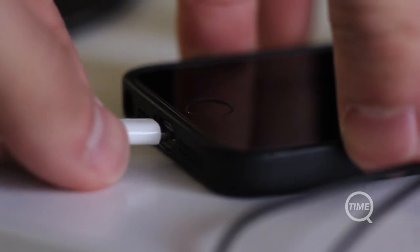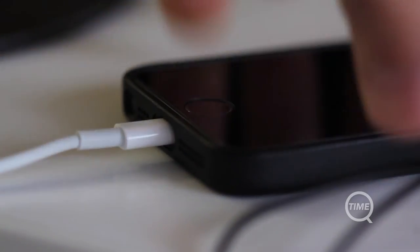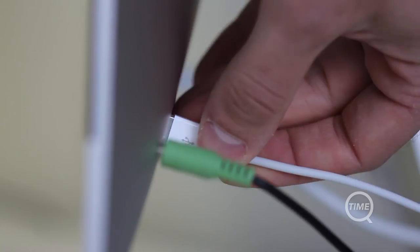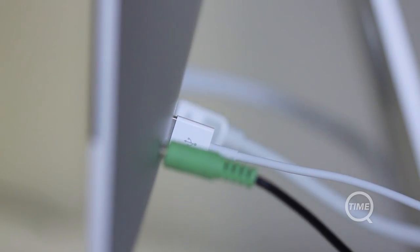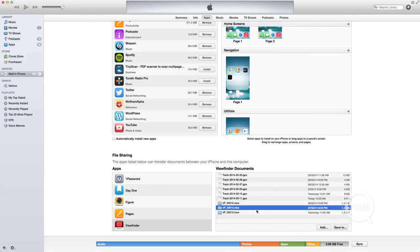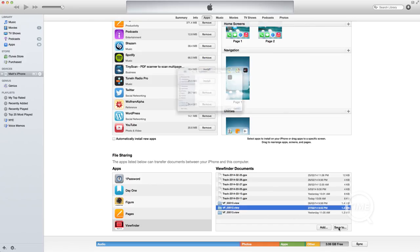However, if you want to access all of your files, including GPS data and both full resolution and preview shots, you'll need to connect the phone to iTunes. I would have loved to have seen some Dropbox integration here.